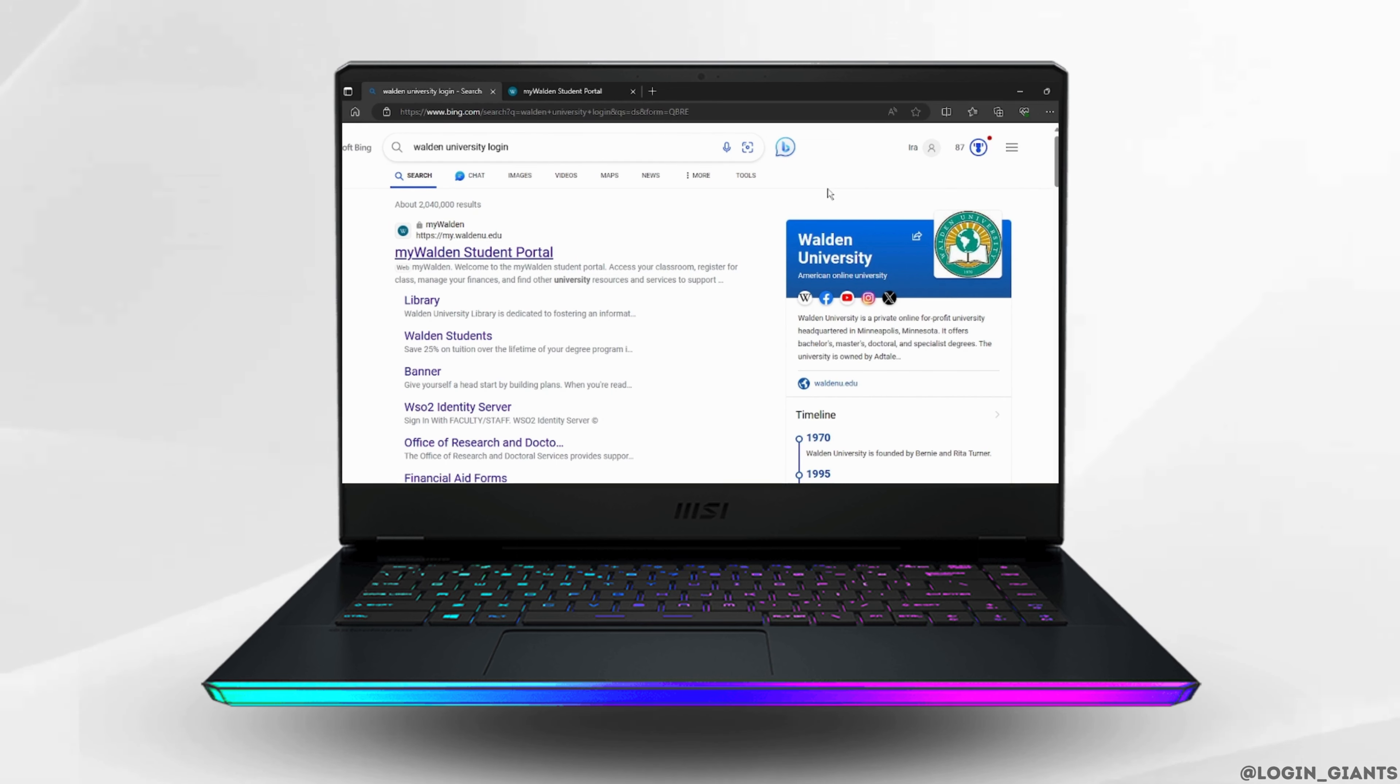You can either use Google Chrome, Microsoft Bing, or Safari, or any kind of web browser of your choice.